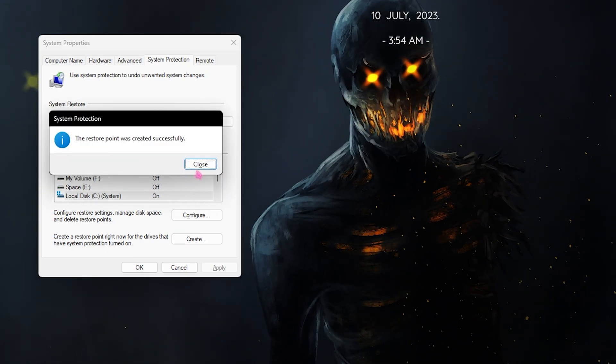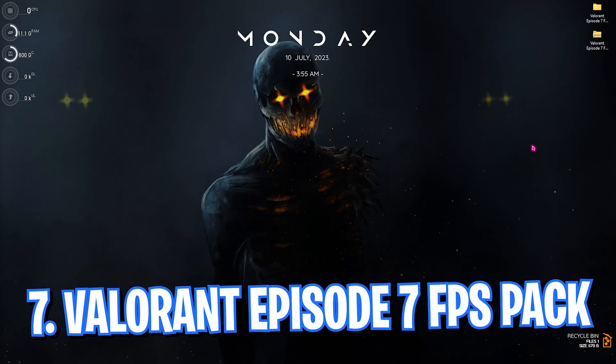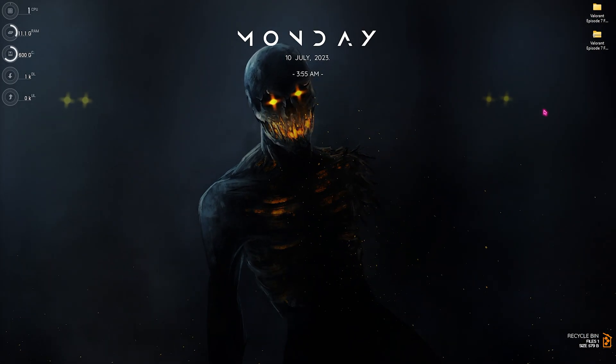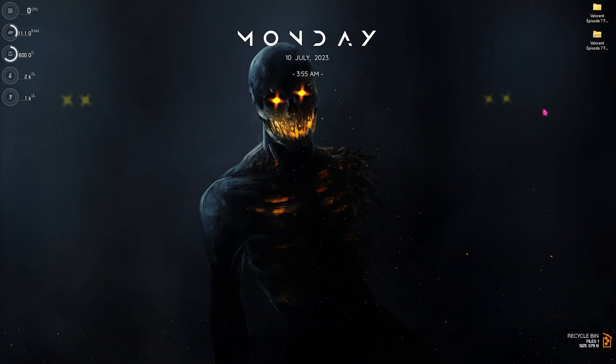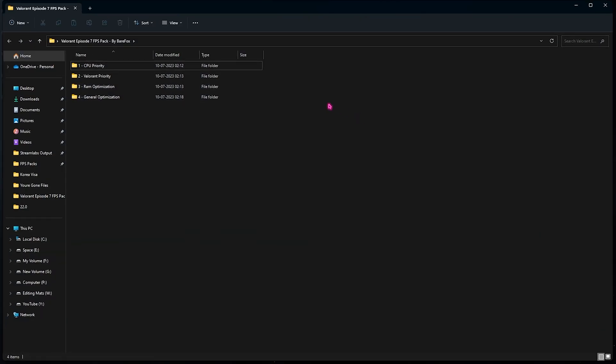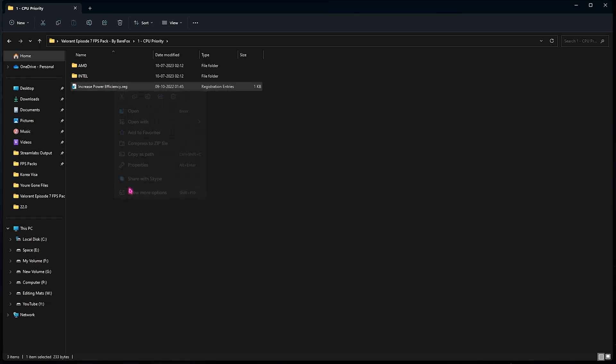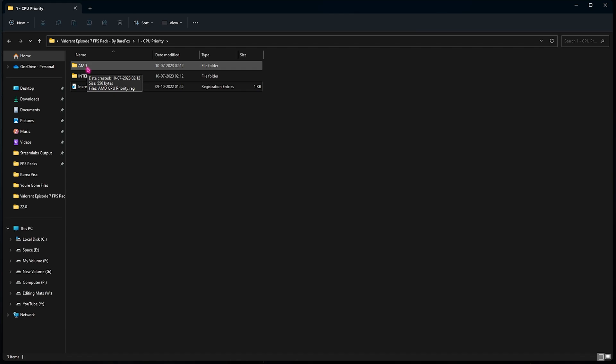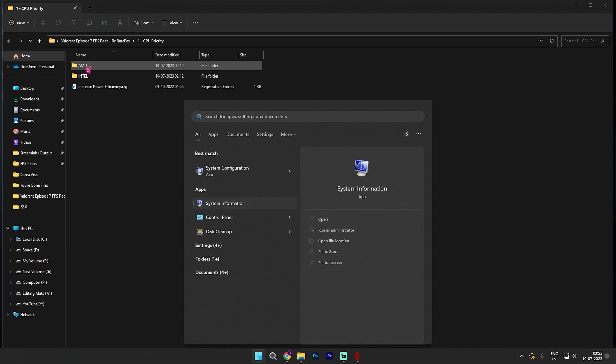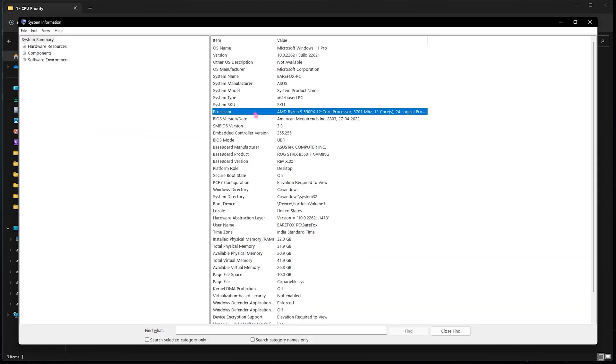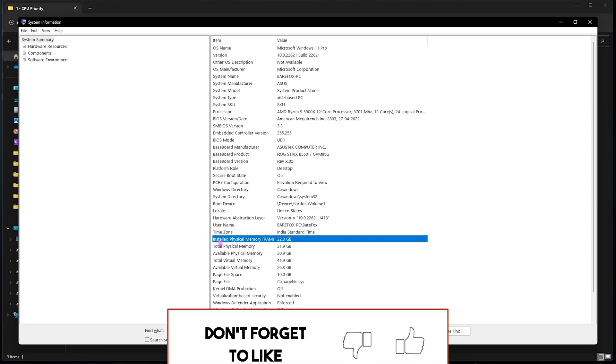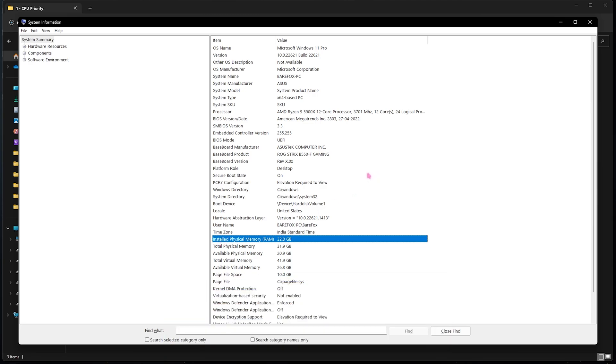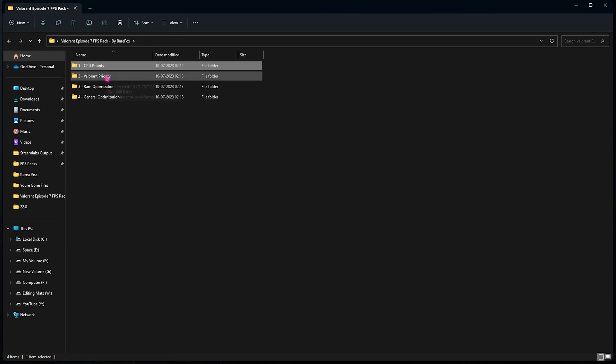Once it is done, simply click on close and close system properties. Step number seven is the Valorant Episode 7 FPS pack. I have customized and made this pack, links are down in the description below. You can download and open it up and once you're here, you need to open up the first folder which is the CPU priority. You need to run the power efficiency registry. You can simply double click to run it or you can simply right click, go to show more options, click on merge and run the power efficiency. This will improve your PC's power performance. Then you need to select your AMD or Intel CPU whichever one you're using. Now if you're unaware of it, you can simply search for system information on your PC, look for your processor. I am using an AMD processor, it can be Intel for you also. Take note of the installed physical memory for yourself, I have 32GB because we are going to need it later. Now I need to run the AMD CPU priority. If you have an Intel CPU you can run the Intel CPU priority.